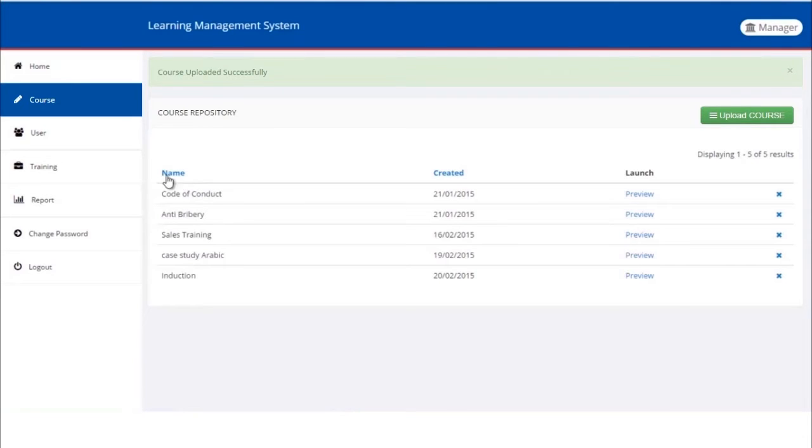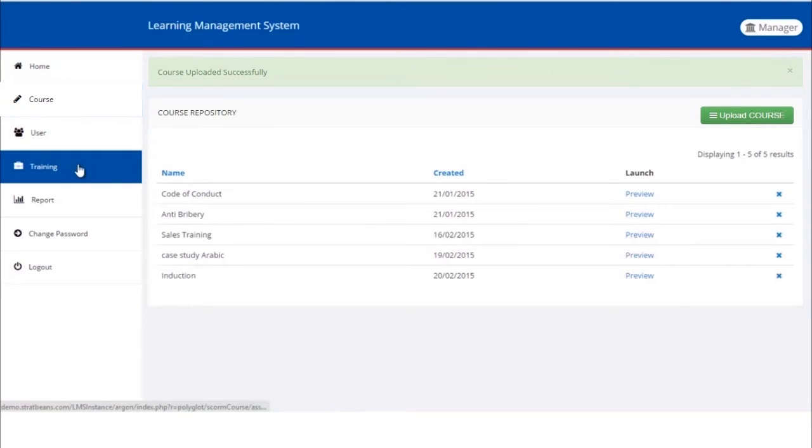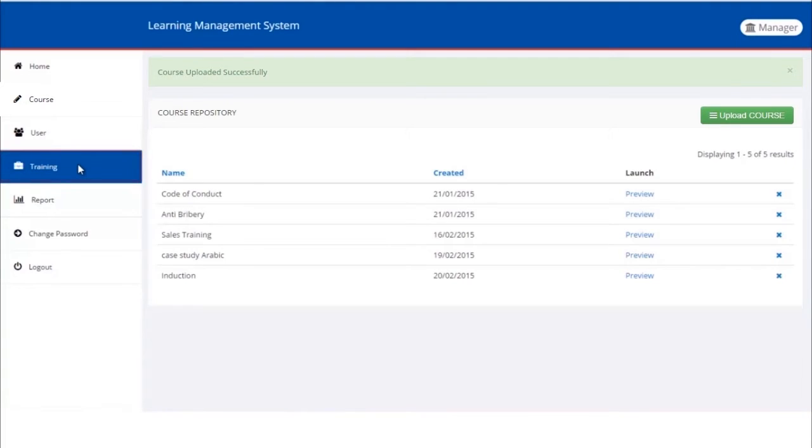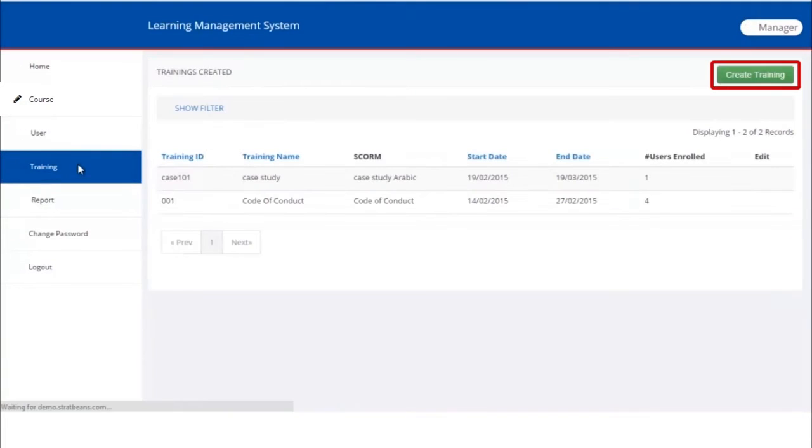Now let's learn how to create a training. Click on Training in the sidebar. We can see trainings created so far as a list. Some of the important columns in the list are Training ID, Training Name, Training Start Date, Training End Date, and number of learners enrolled in the training.